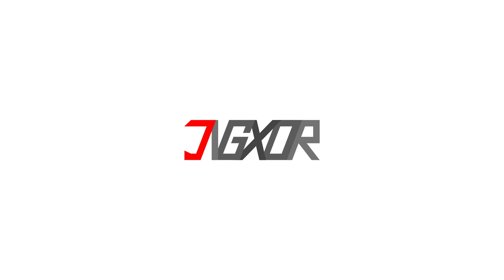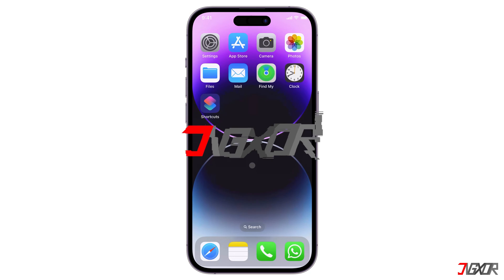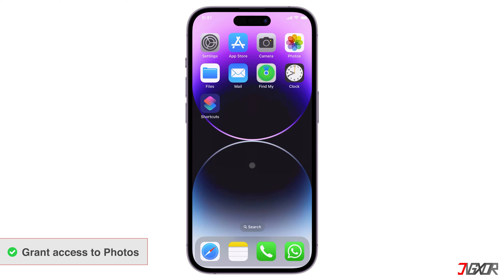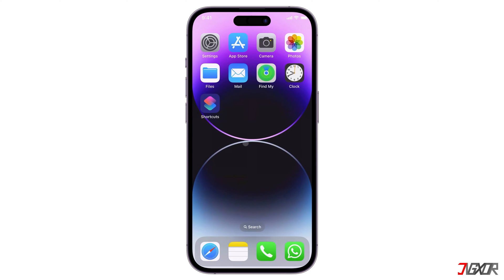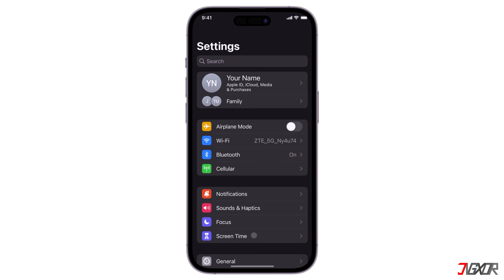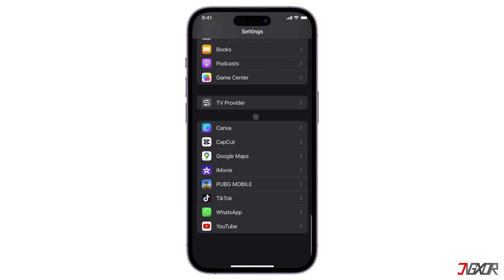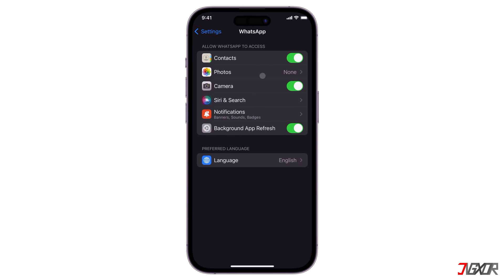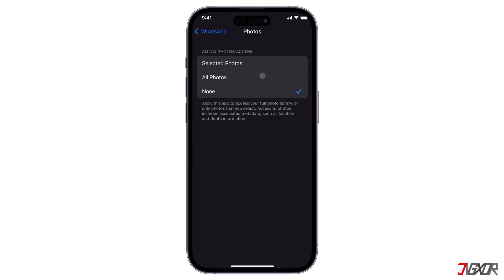If you don't see WhatsApp media in your gallery, check if you've granted access to photos in WhatsApp settings. To check, open Settings and find WhatsApp, then select Photos and enable access to all photos.